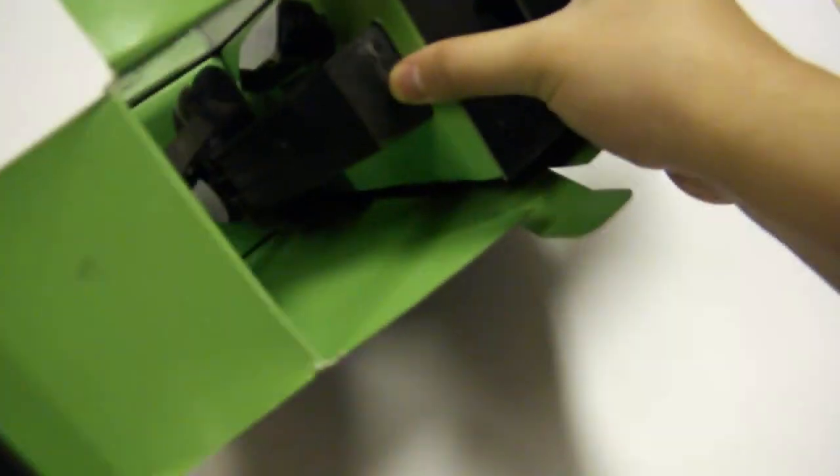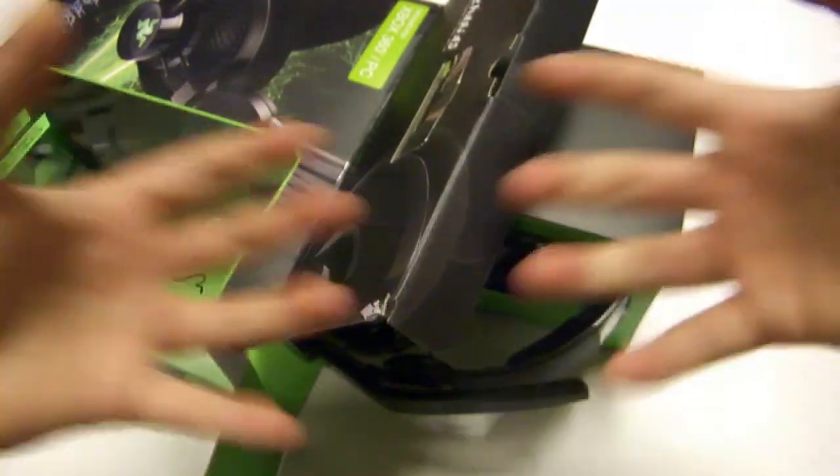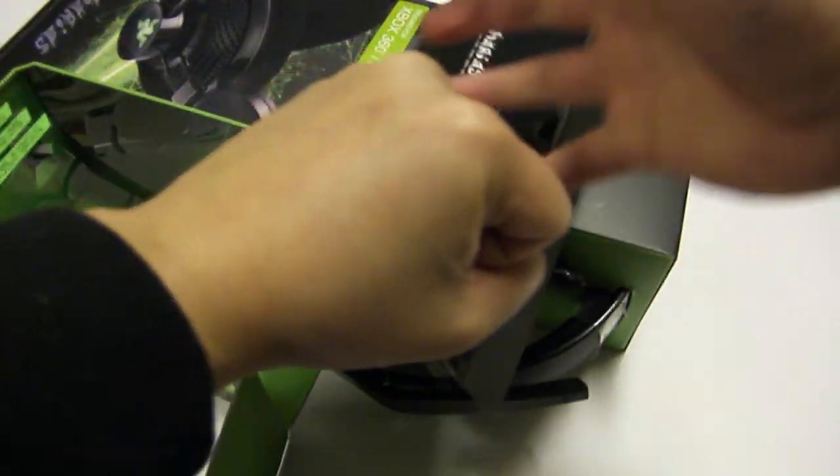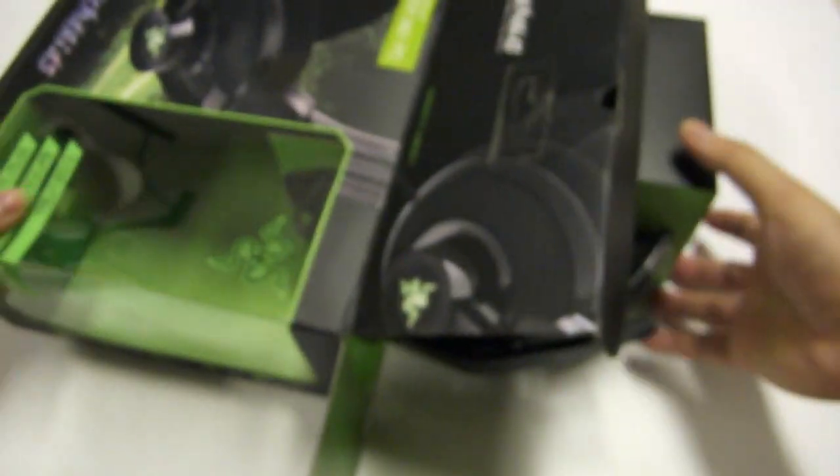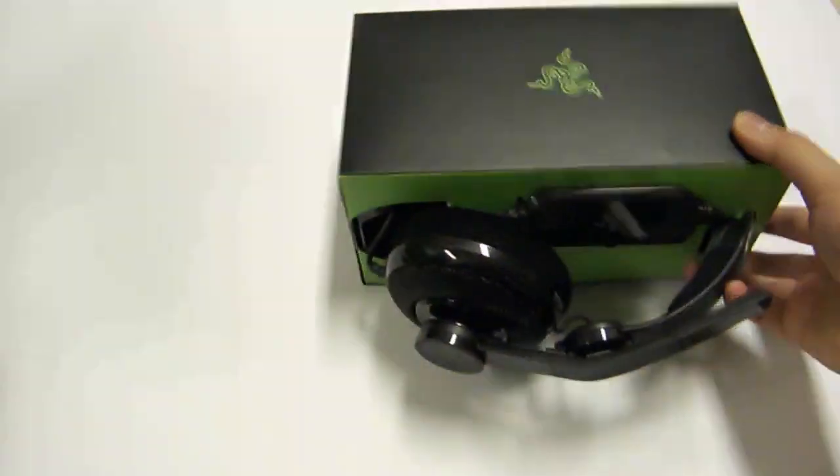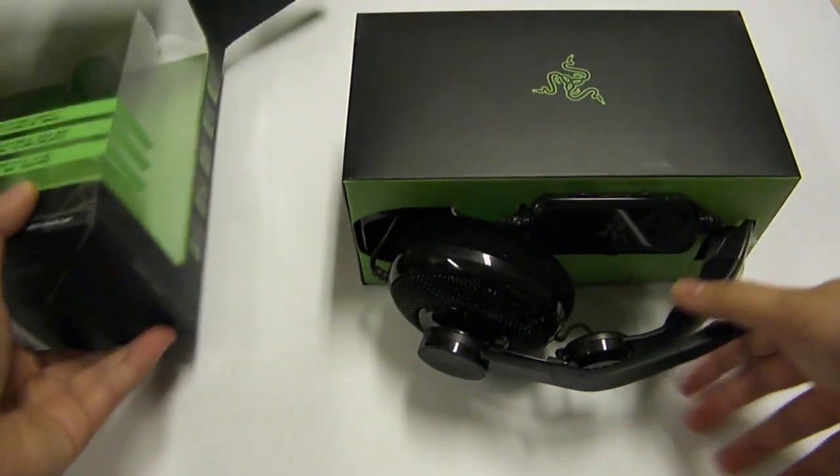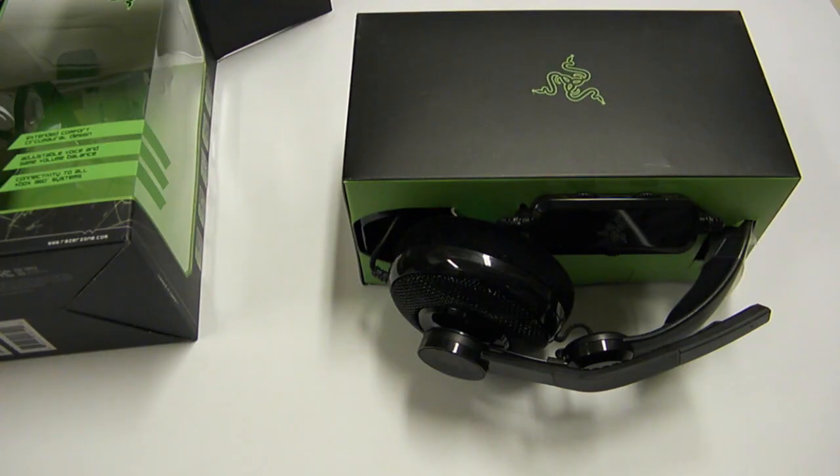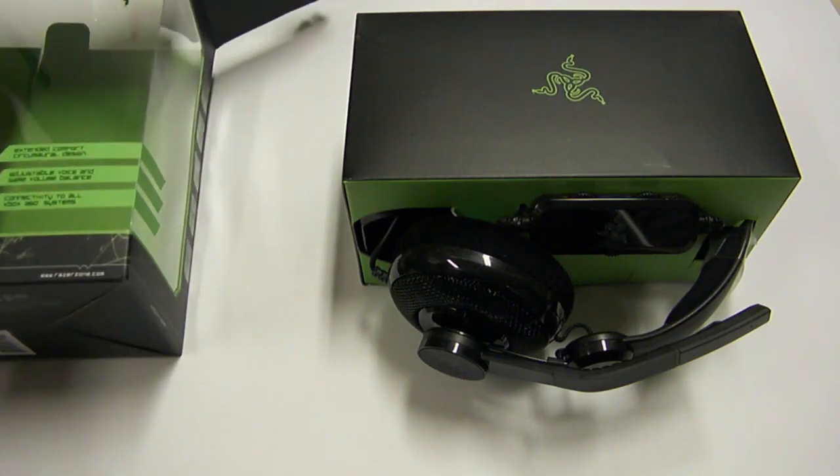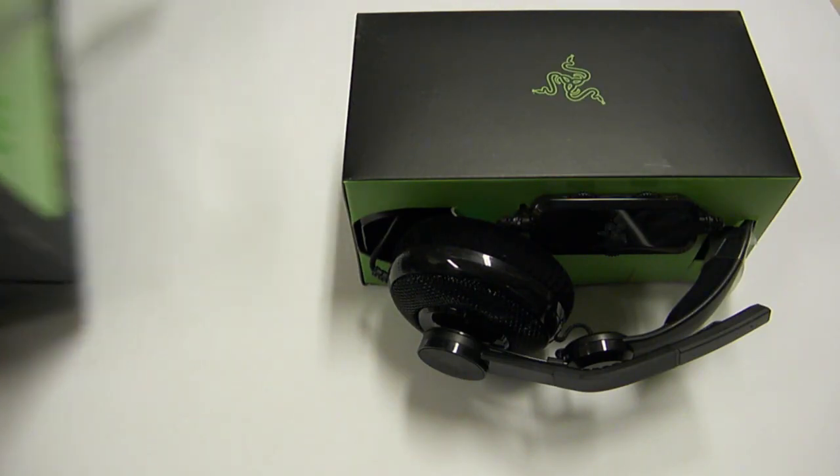So this headset is a stereo headset, it's an over-the-ear type, so it'll clamp complete around and over your ears. This is usually good for a little bit of extra isolation if you're playing in a noisy environment. This headset is now compatible with the Xbox 360 and the PC.